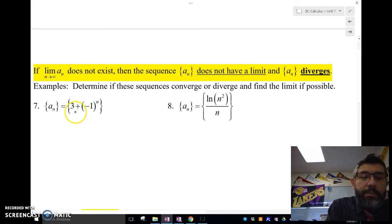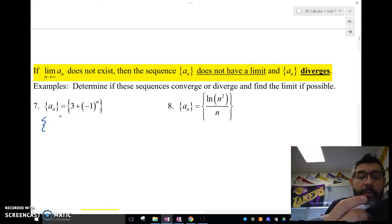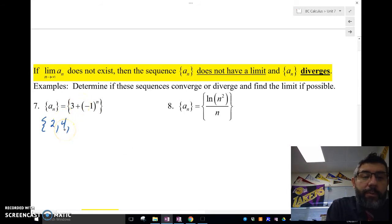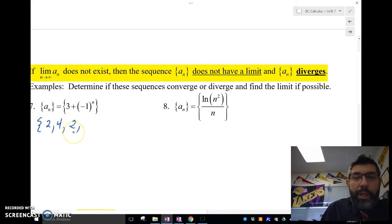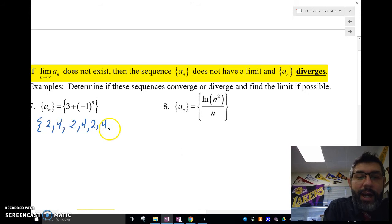Let's first talk about a sub n. A sub n in this one — a sub 1 gives me 3 plus negative 1, which gives me 2. If I plug in 2, I get 3 plus positive 1, which gives me 4. If I plug in 3, that gives me 3 plus negative 1, which is 2. If I plug in 4, I get 3 plus positive 1, which is 4. Do you see what's going on here? This is an oscillating sequence.